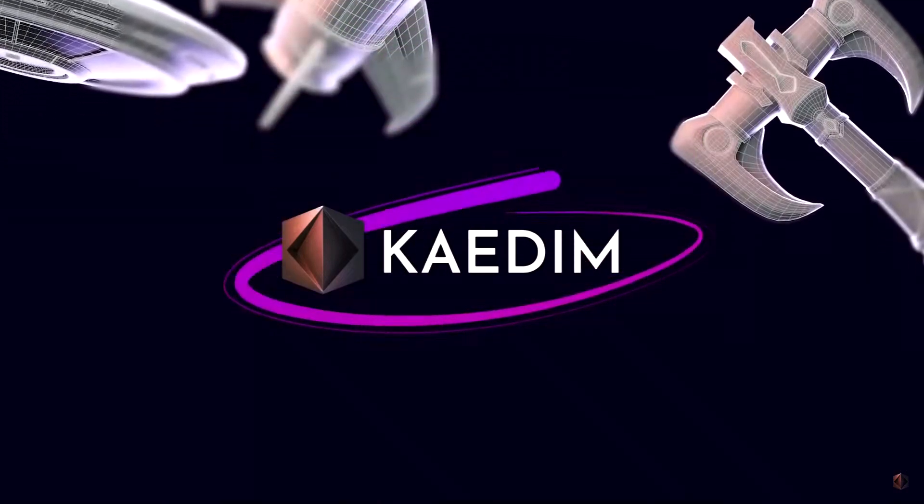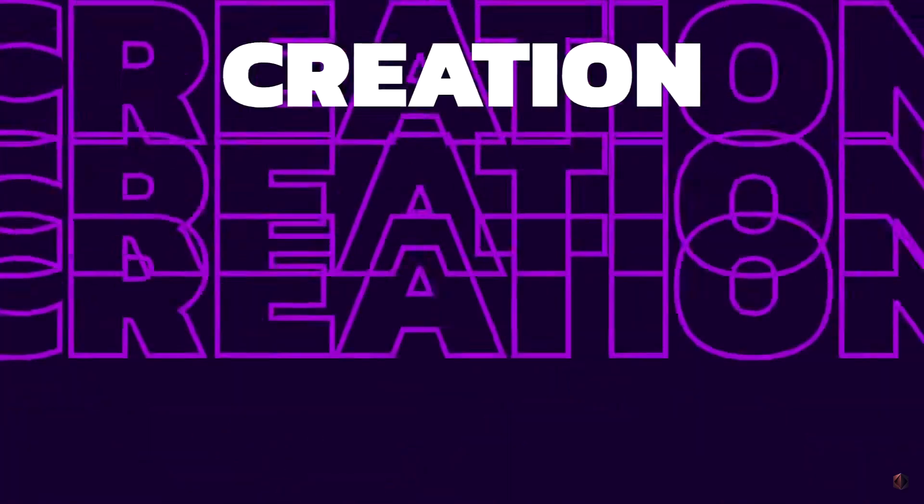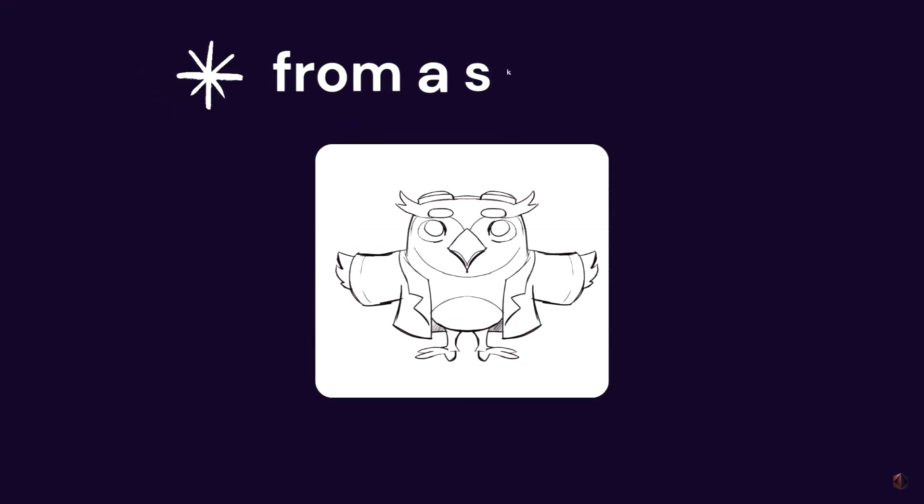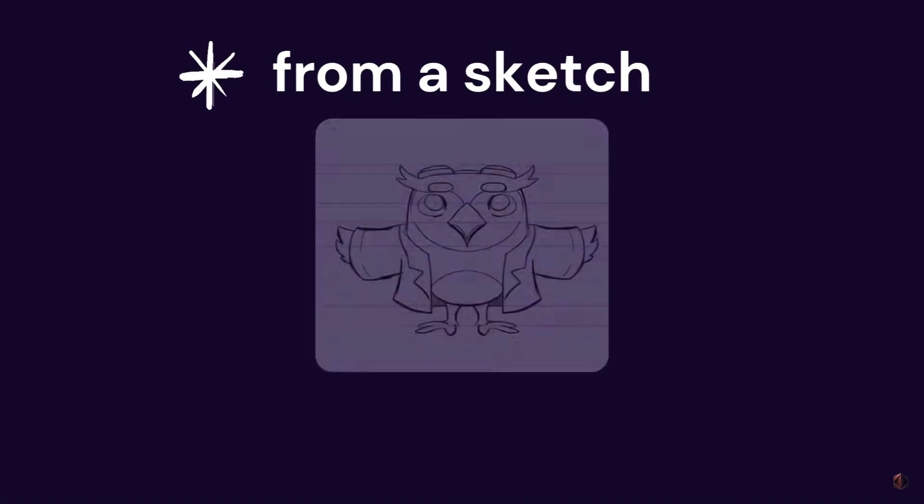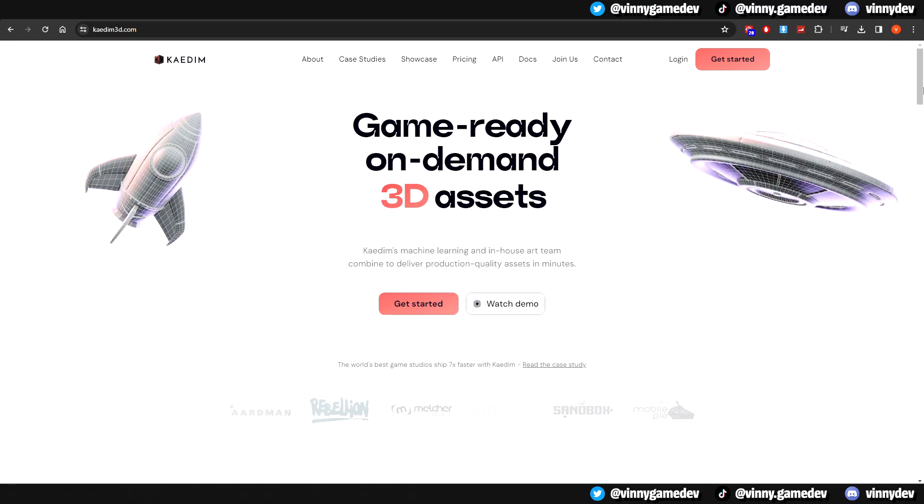Welcome to the world of KDEM 3D. Whether you're a seasoned designer or hobbyist, join me as we explore how it works, its standout features, and of course, a gallery of examples.